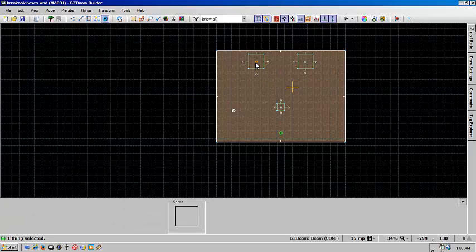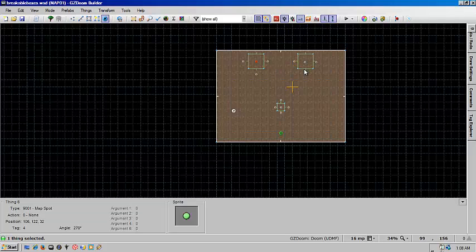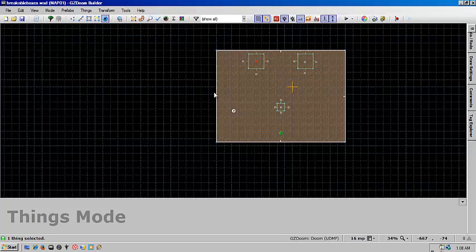And then the spawner on top will be that same number plus one. So this is two, this is three, this is four, this is five, this is six and that's seven. And that's just to keep everything simple.